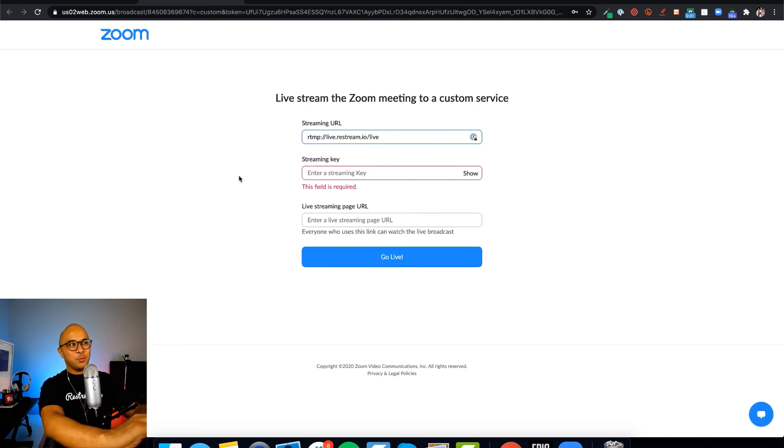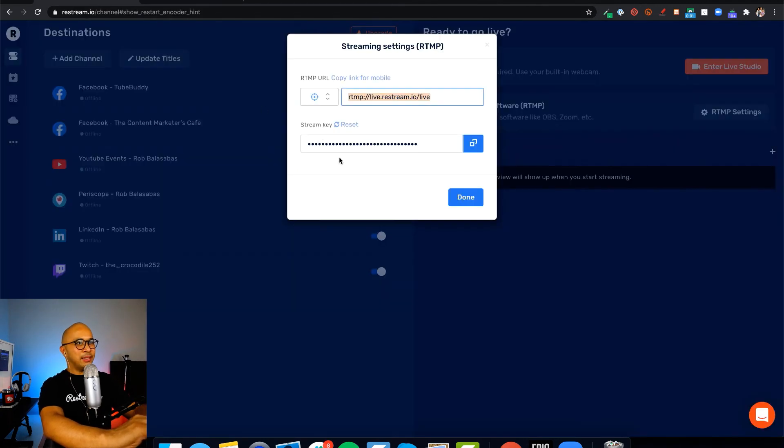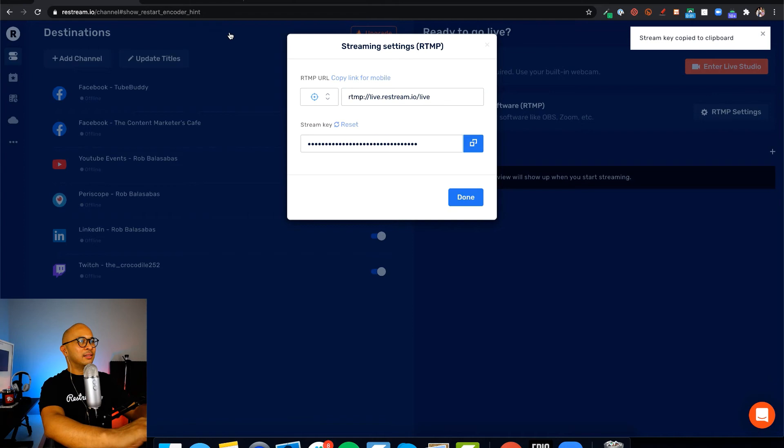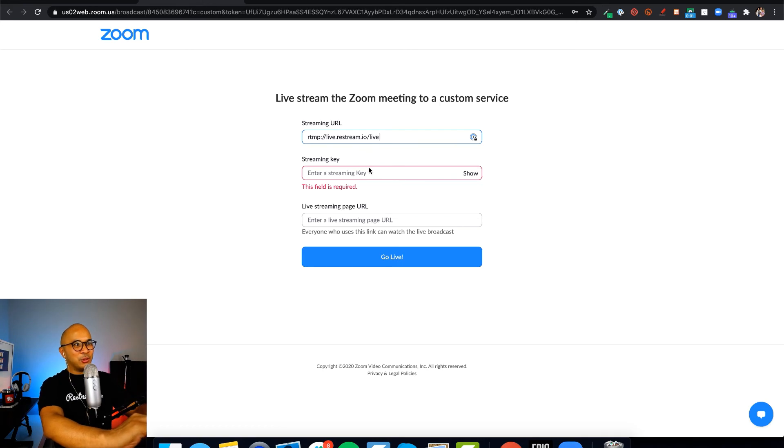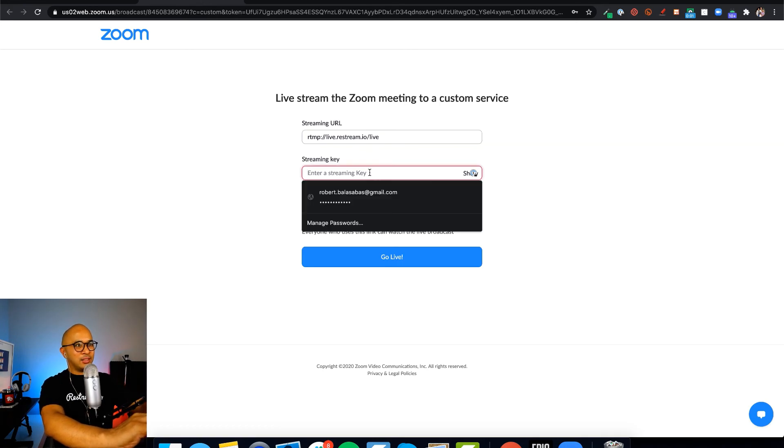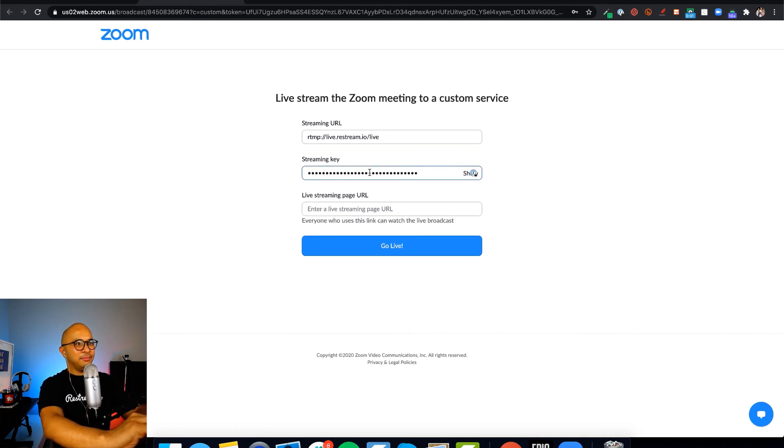The next thing that Zoom wants is your streaming key. So let's go back to Restream, copy the stream key, go back to Zoom, and paste that in.